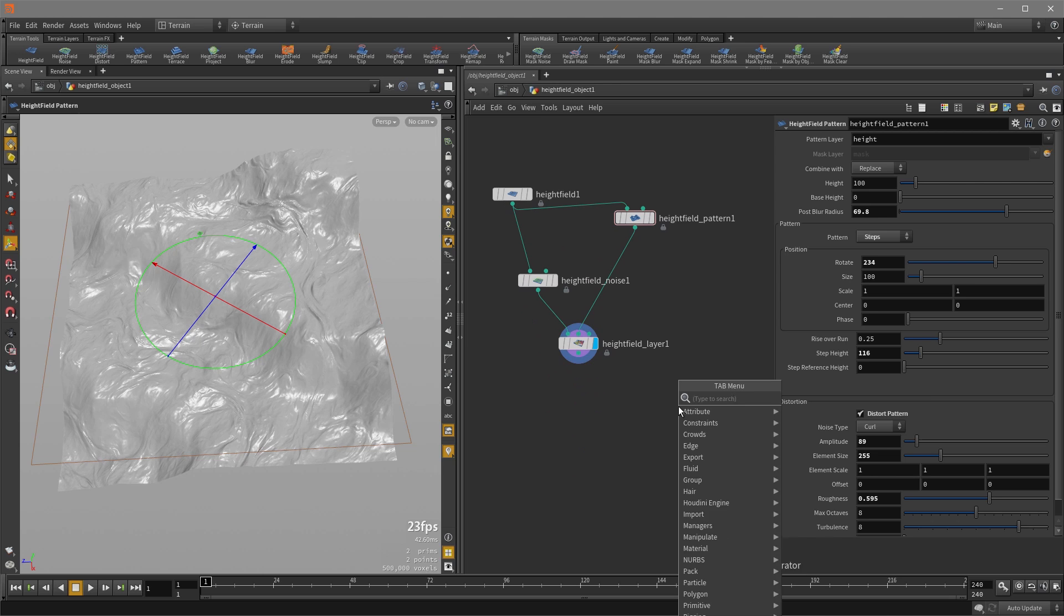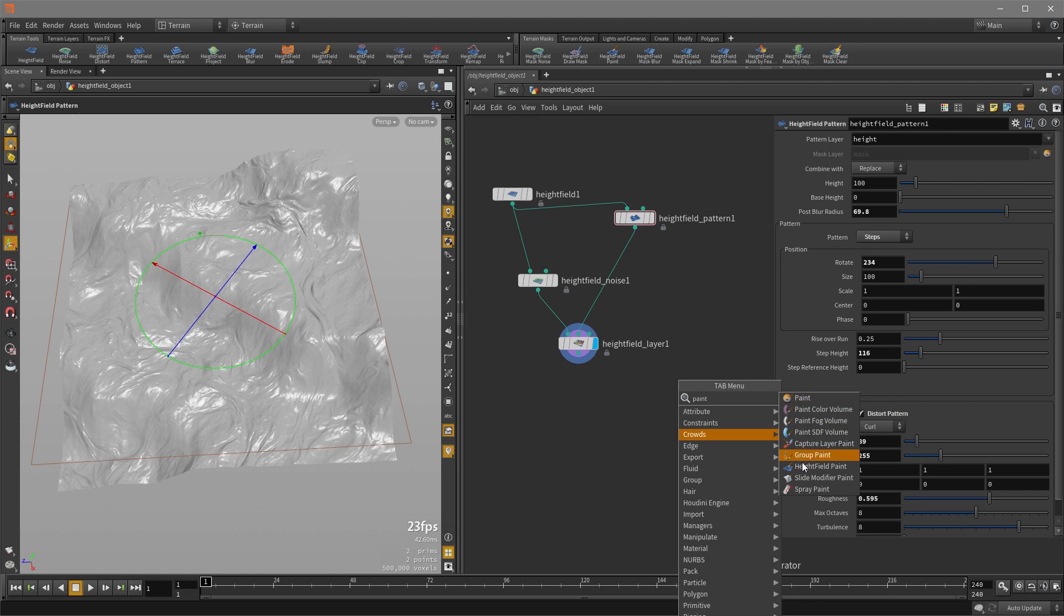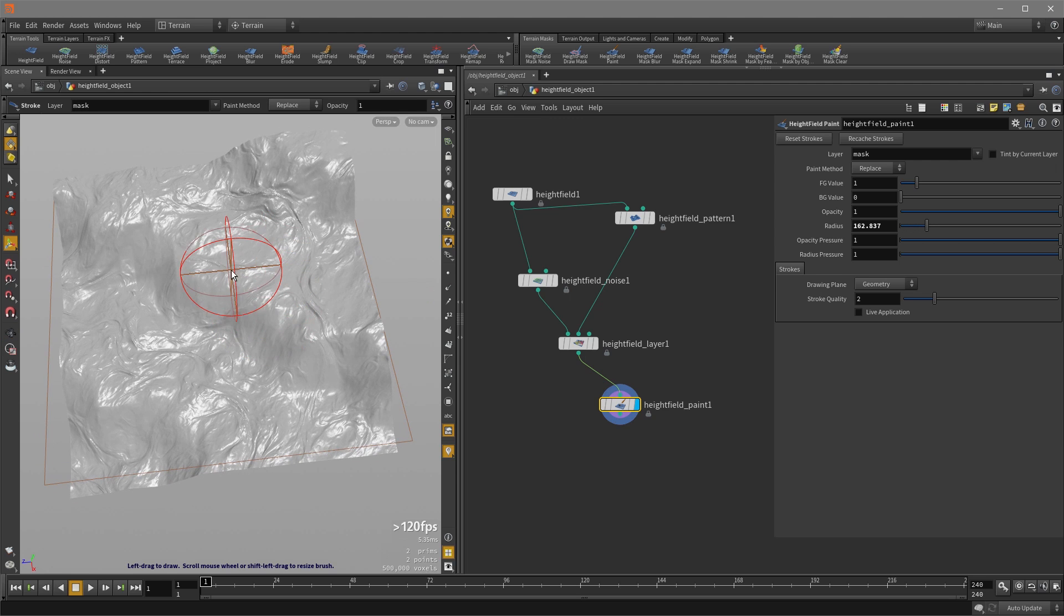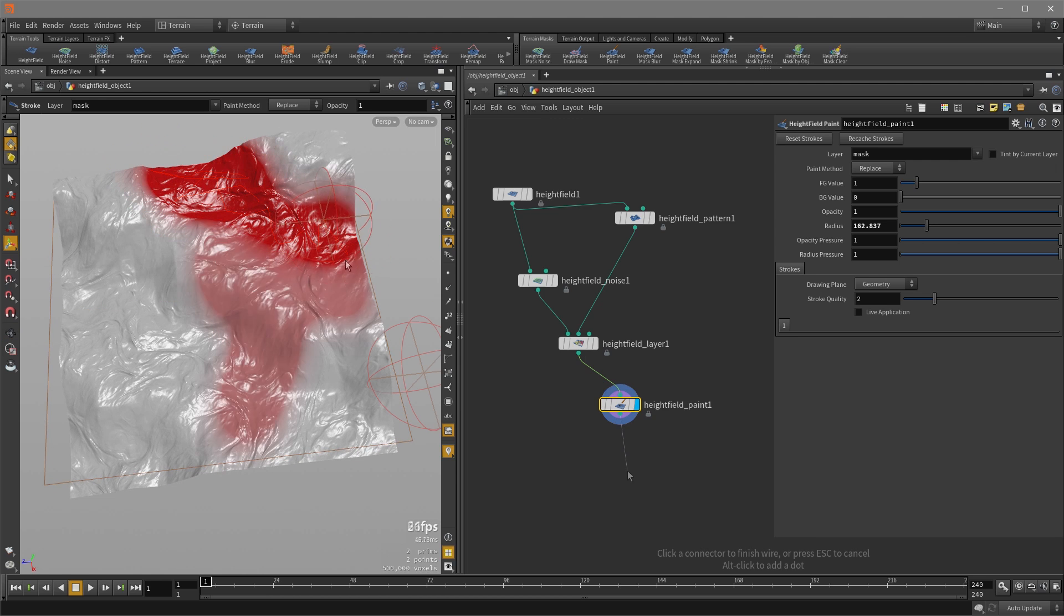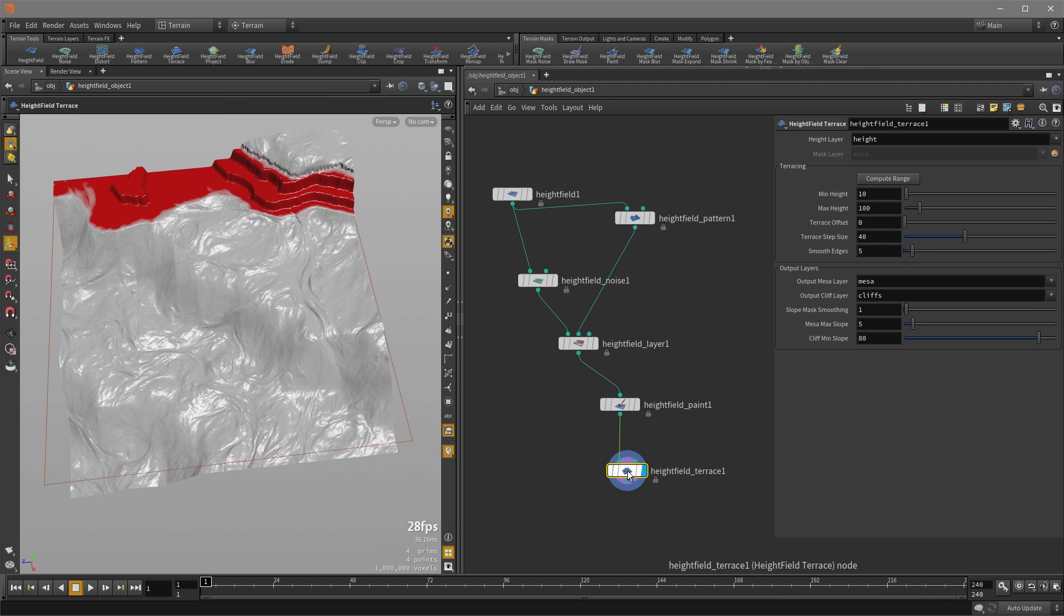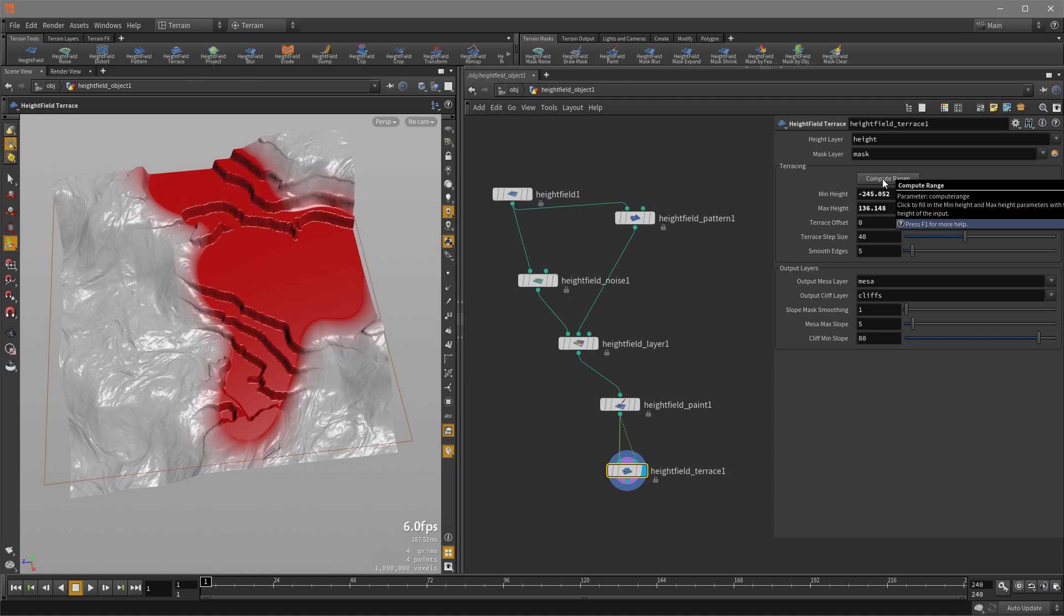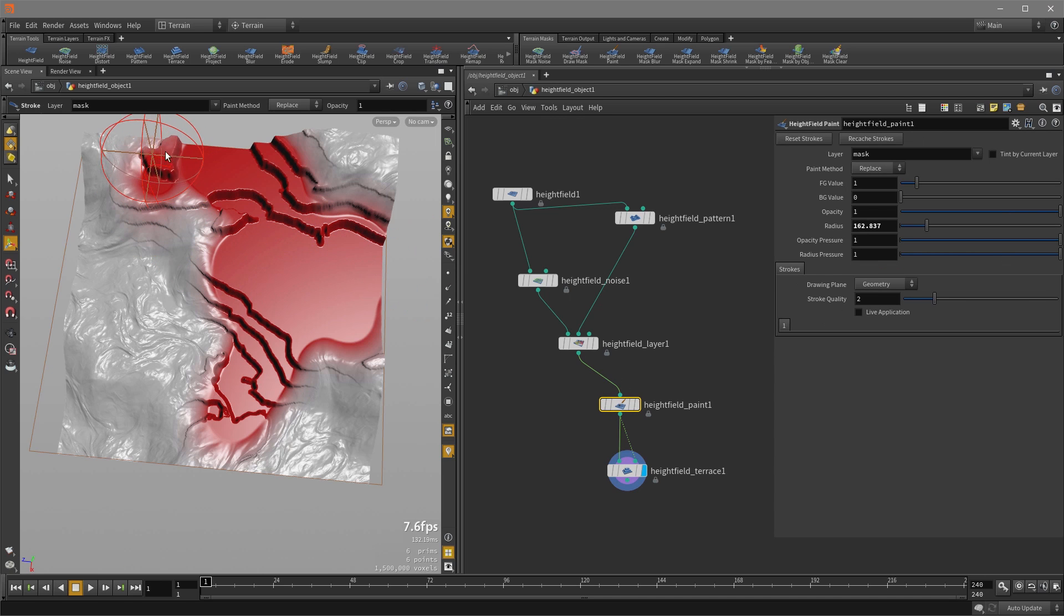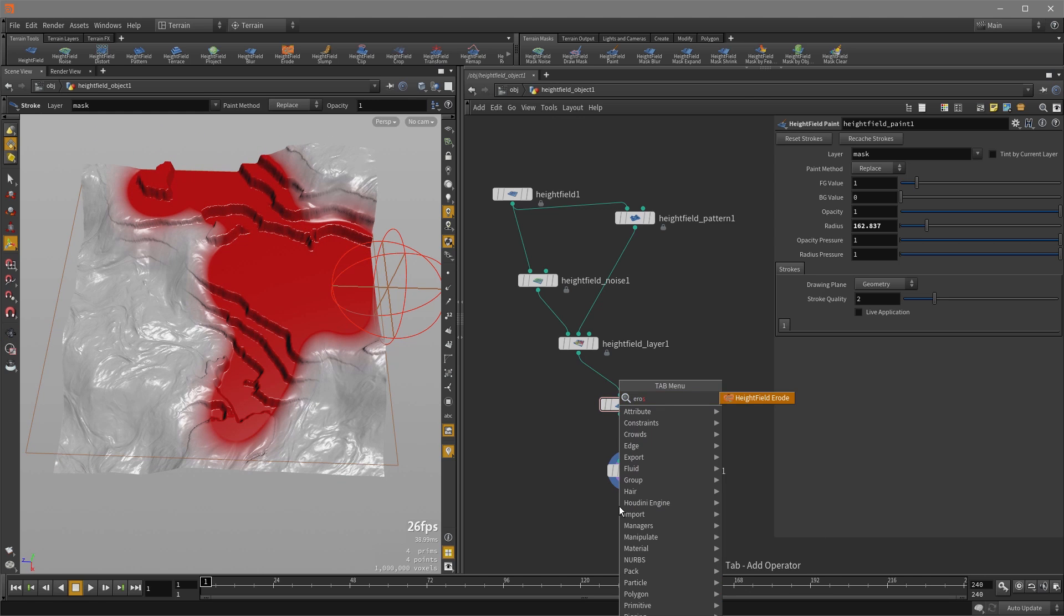We can also draw out masks. So if we scroll to shape and resize our brush, we can paint out some specific areas and we can apply terracing on it. Plug that into the mask, compute range and there's our terrace on the area that we painted. If we want to continue painting out other areas to add to it we can do so and we can use the same mask for erosion.